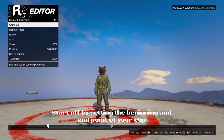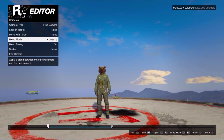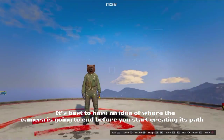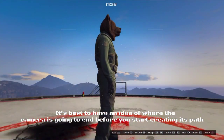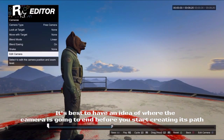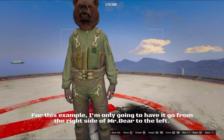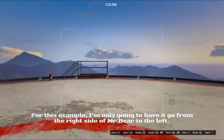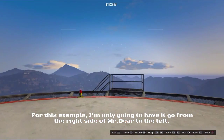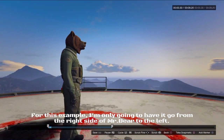Start off by setting the beginning and end point of your clip. It's best to have an idea of where the camera is going to end before you start creating this path. For this example, I'm only going to have it go from the right side of Mr. Bear to the left.